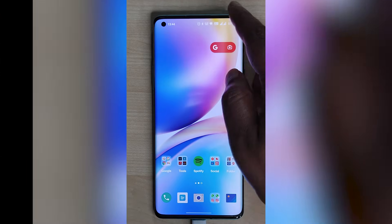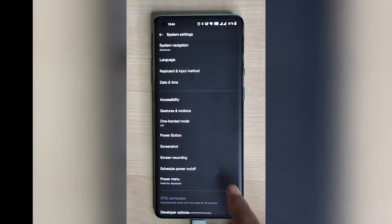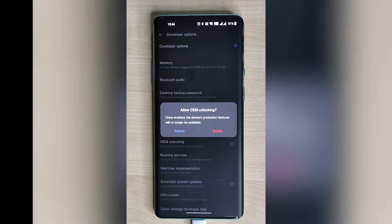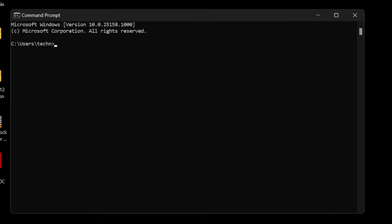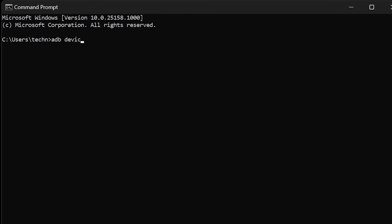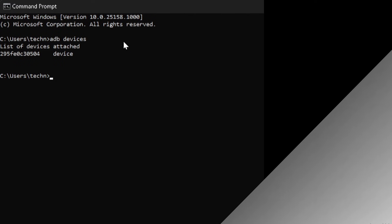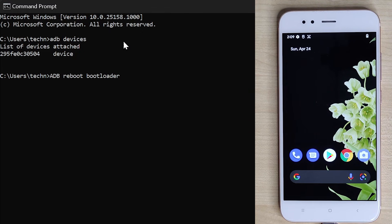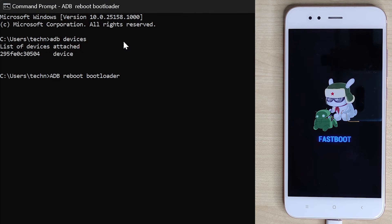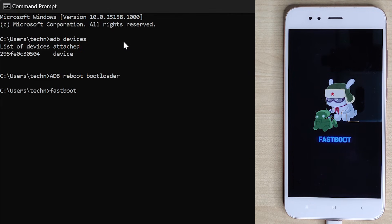Now let's start the installation process. As a first step, go to developer options on your phone and enable OEM unlocking. Now go back to your computer, open Command Prompt, and type 'adb devices' to verify the connection between phone and ADB is working fine. Then type the command 'adb reboot bootloader' and hit enter. Wait for your phone to restart — this will take you to the phone's fastboot mode. To check whether fastboot is working correctly, type 'fastboot devices'. If you have device details showing, you are going well.